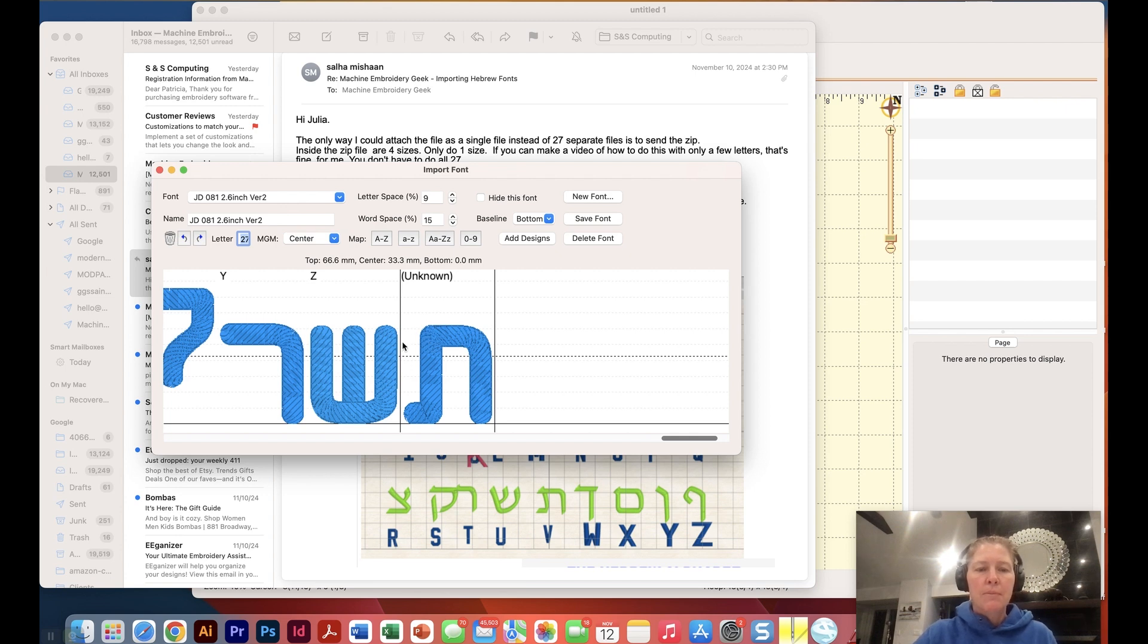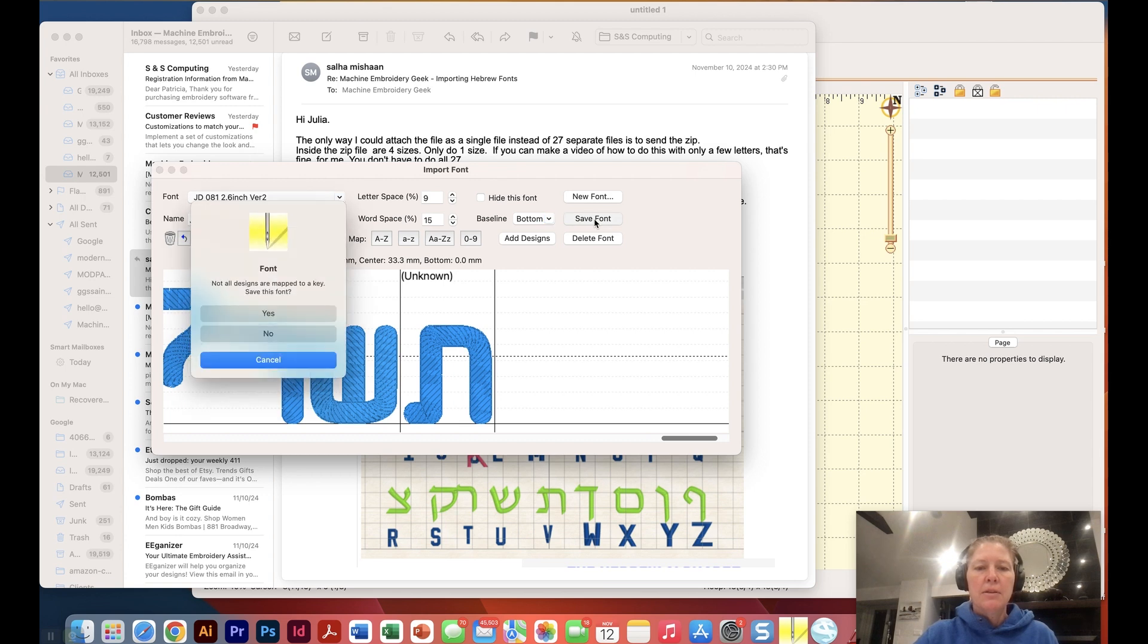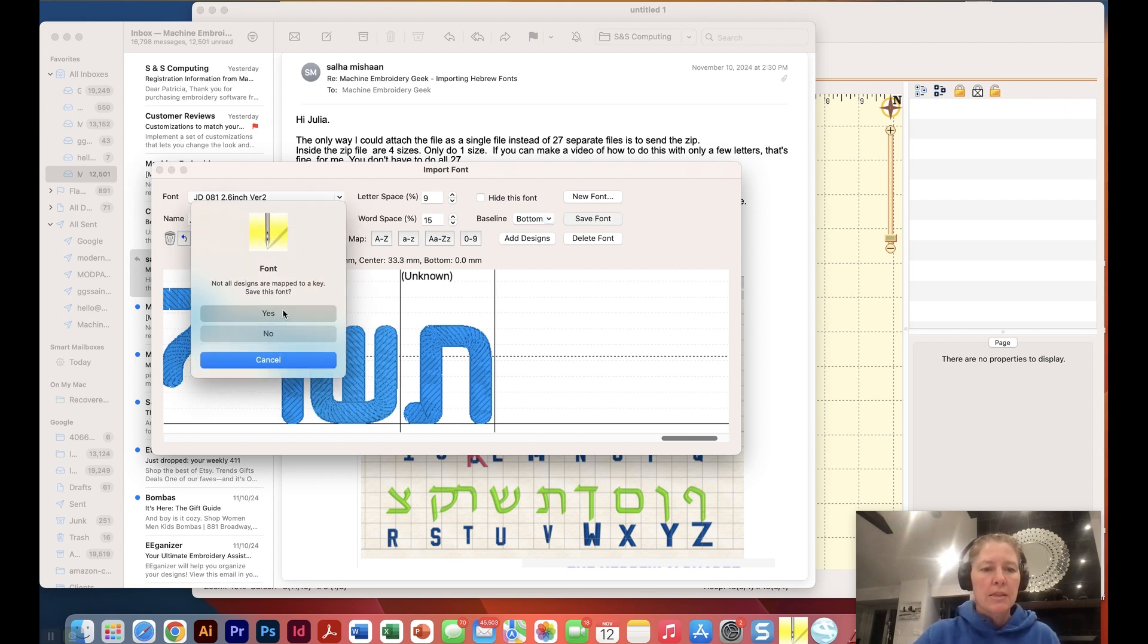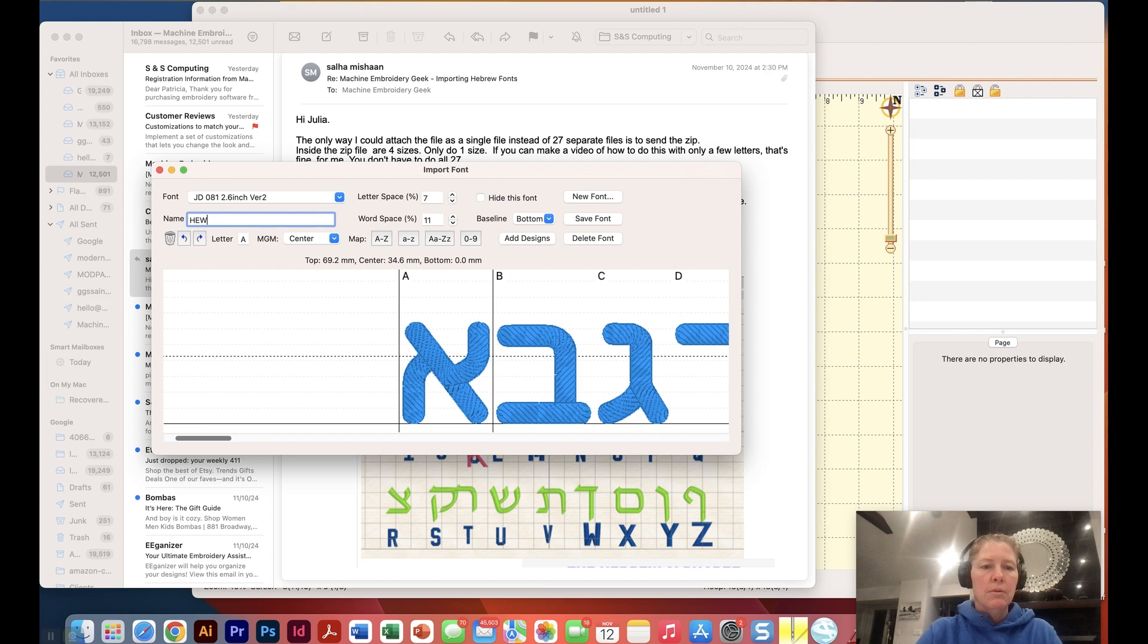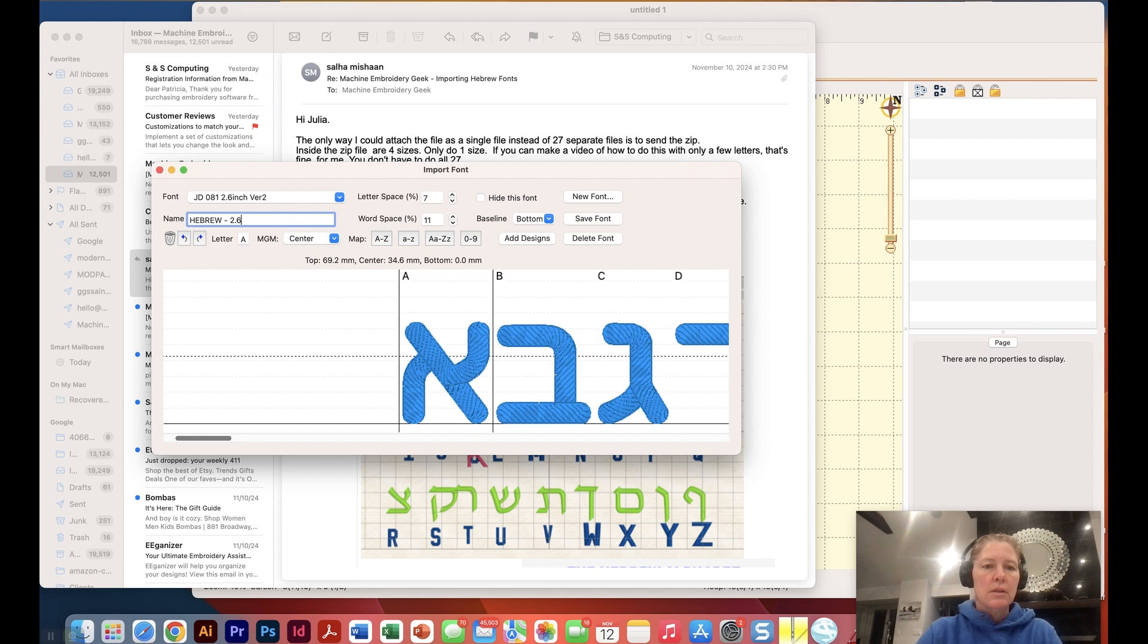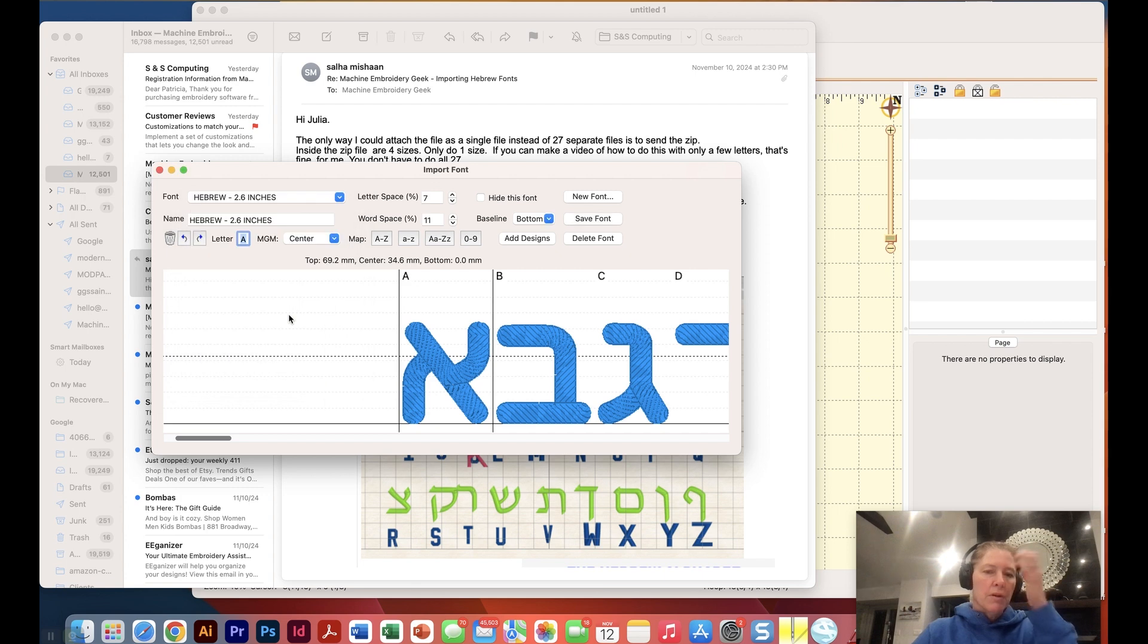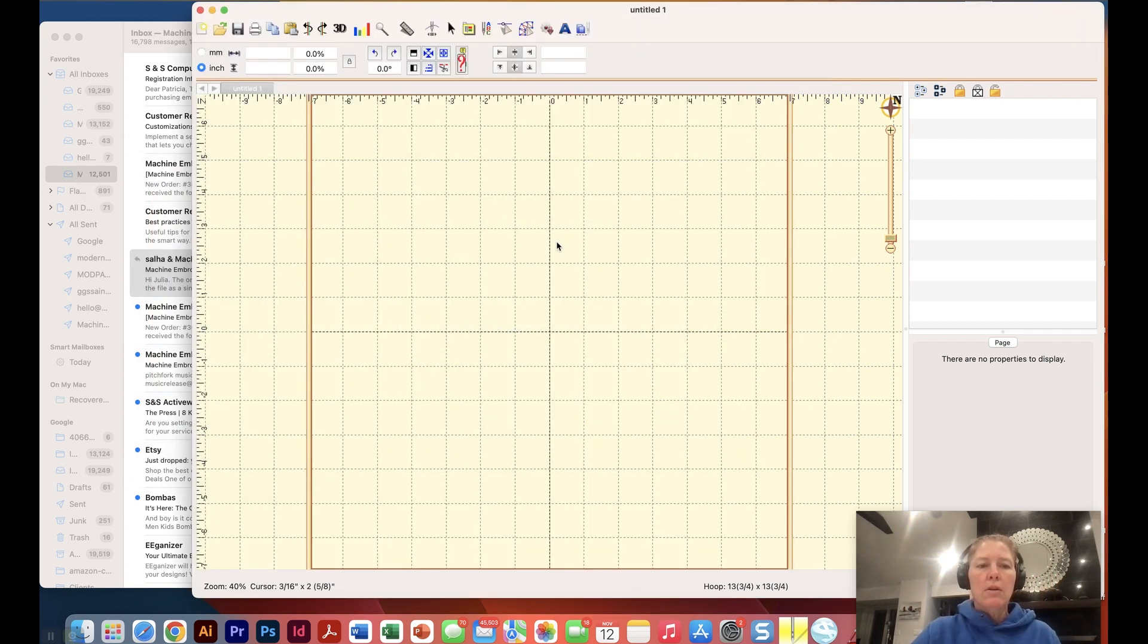Let's go ahead and say save font. Not all designs are mapped, I know, because I don't know what that character means but we'll just say yes. I'm going to give it a name and I'm going to say Hebrew 2.6 inches, save. I should have named it before I saved it so now I probably saved it twice but that's okay.